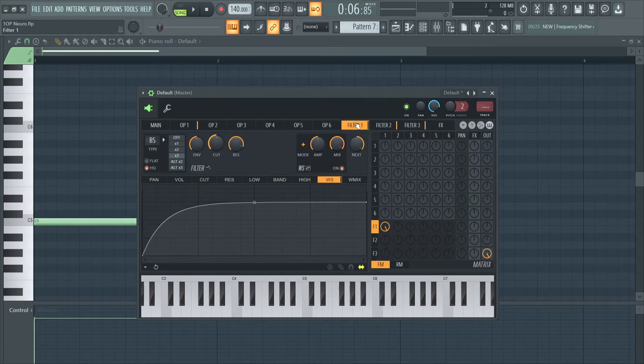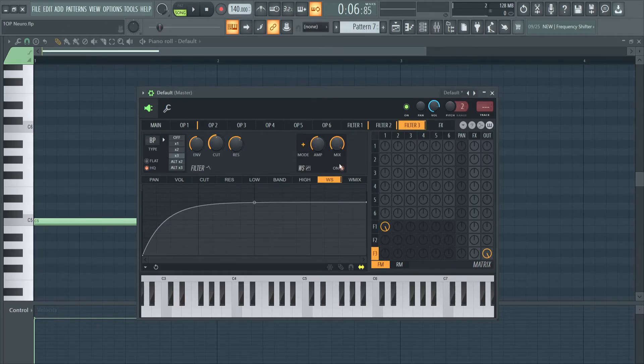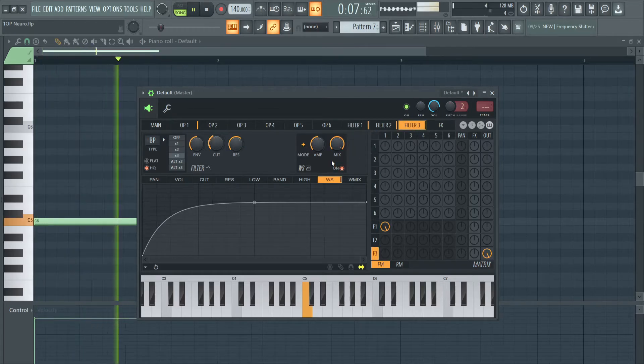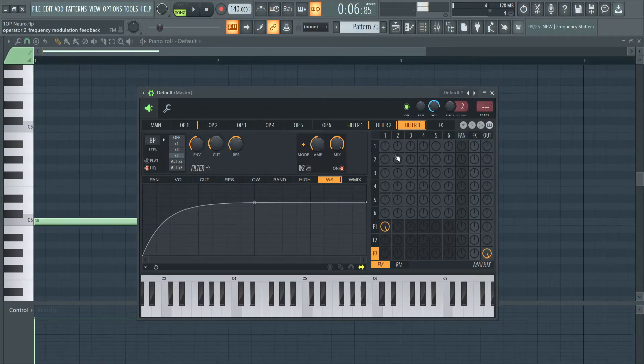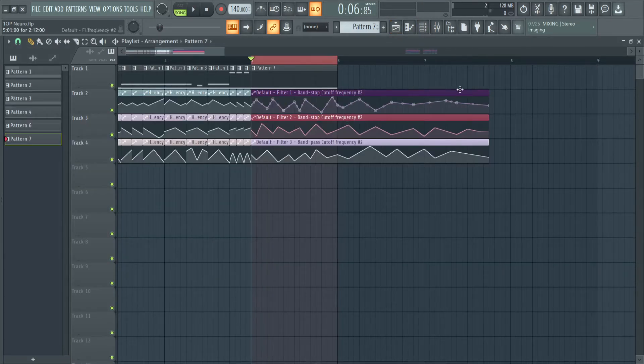Oh yeah, I like to distort on filter 1 and filter 3. And that's basically the sound.